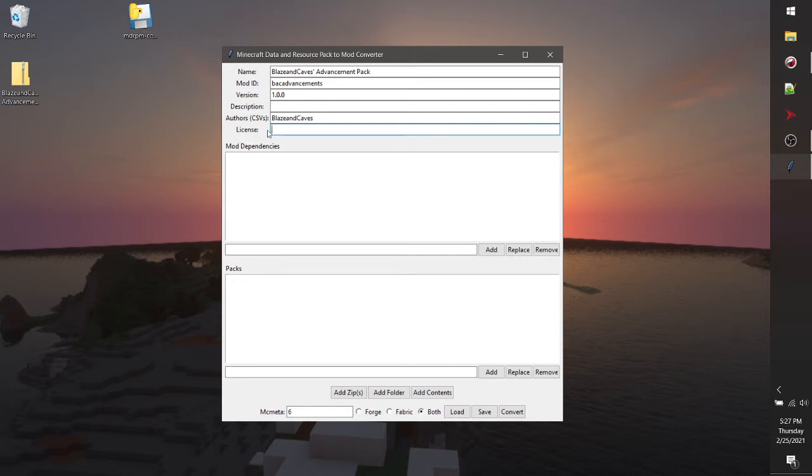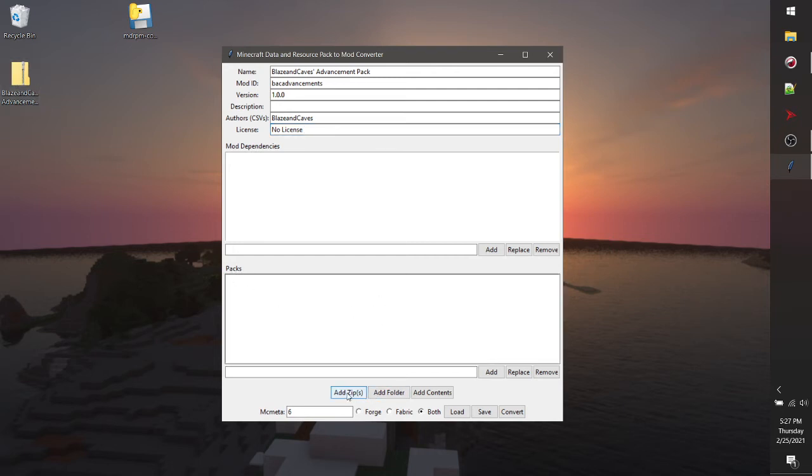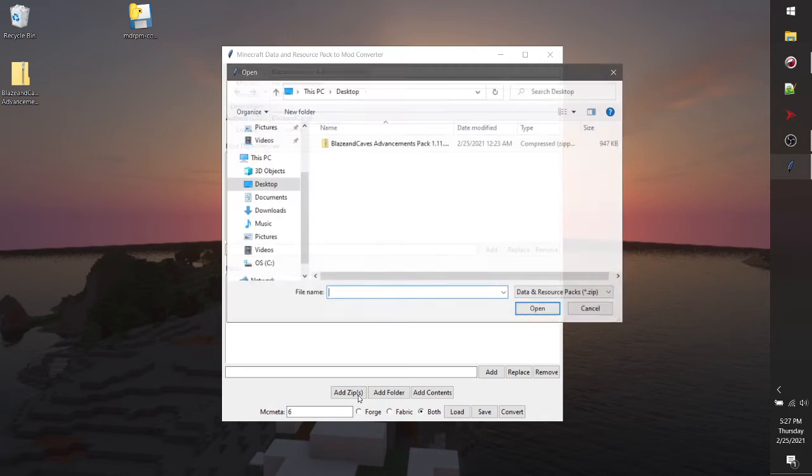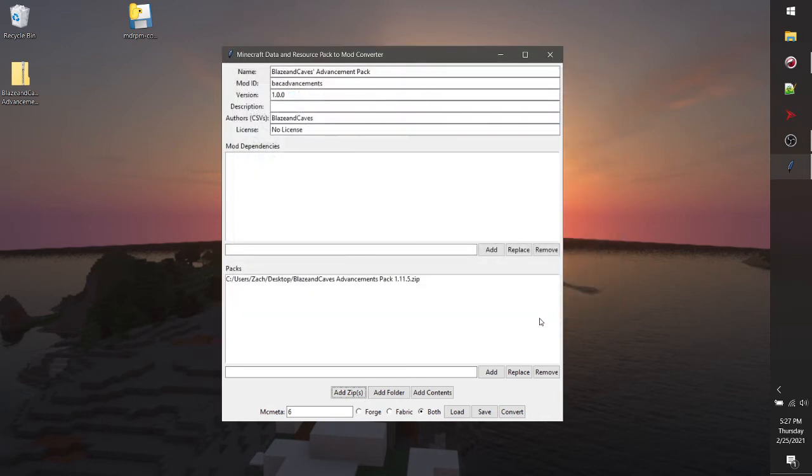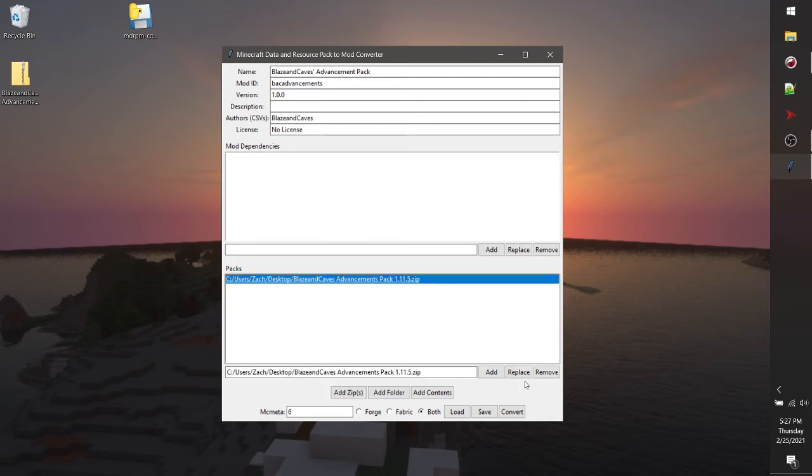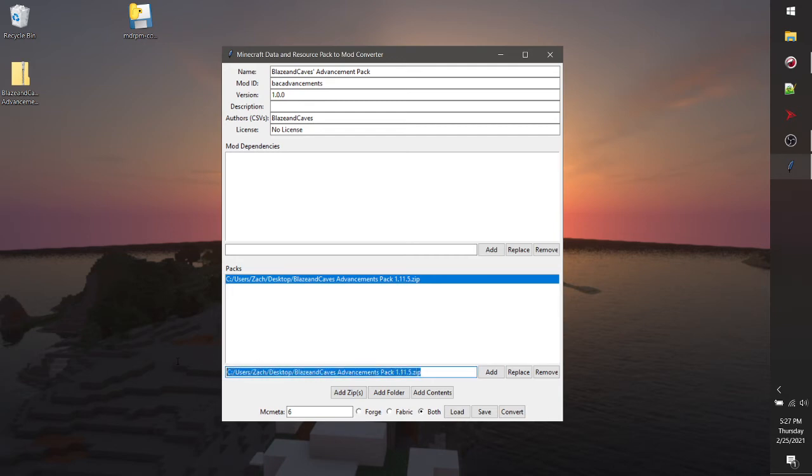License does not matter, so I'm going to put no license. And finally, what we'll want to do is we'll want to add the pack that we want to convert. So we're going to click add zip at the bottom here to find our pack in the desktop. You'll see that it'll show up in the packs list up here. We can click on this and we can add, replace, or change the name of it if we want. But for now, this is all we'll do.